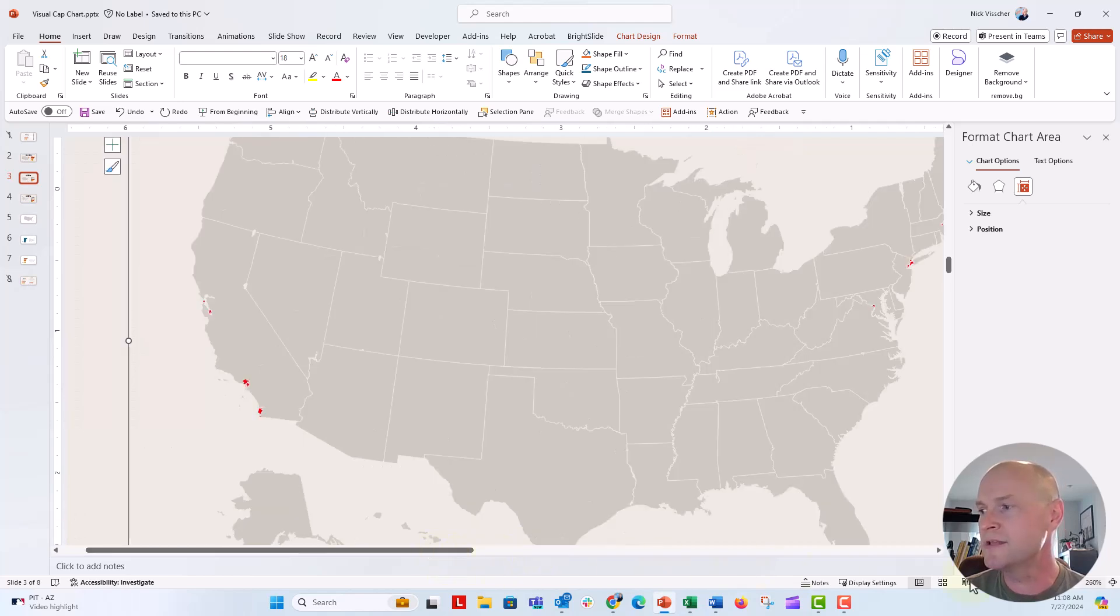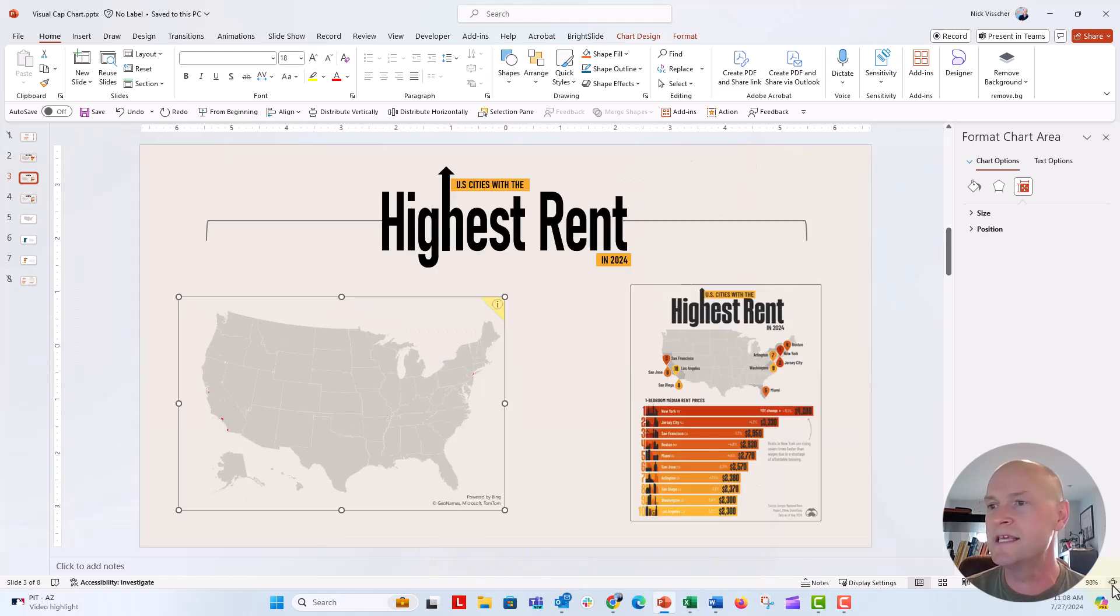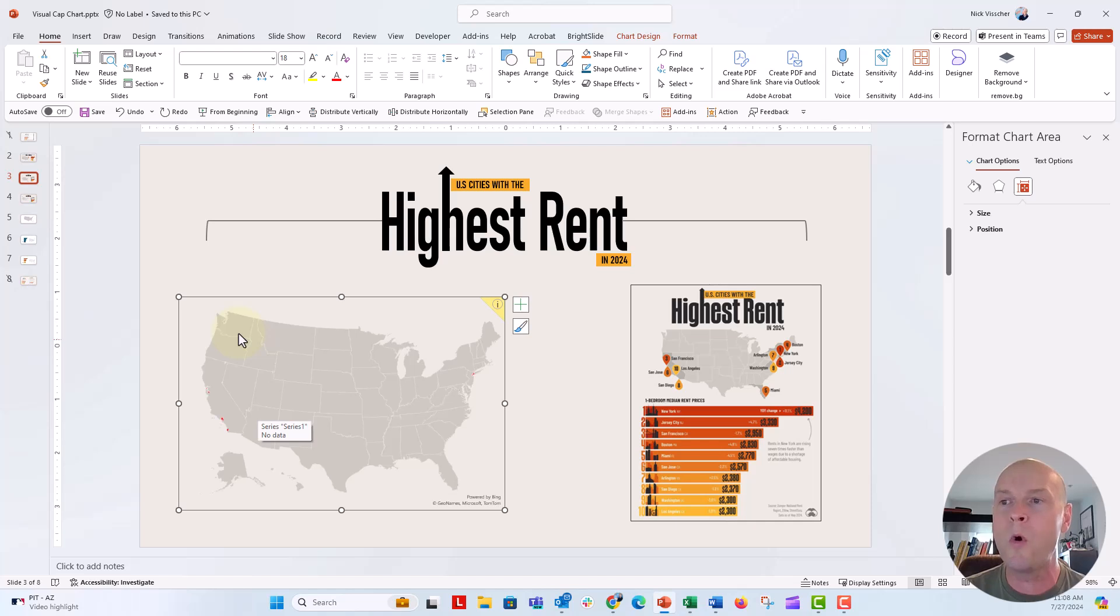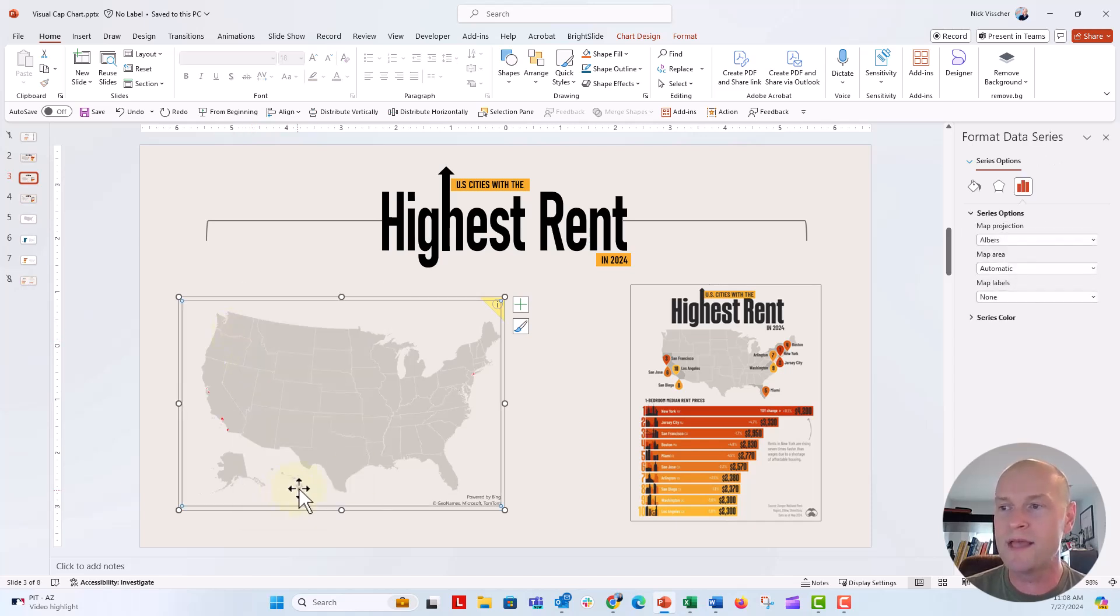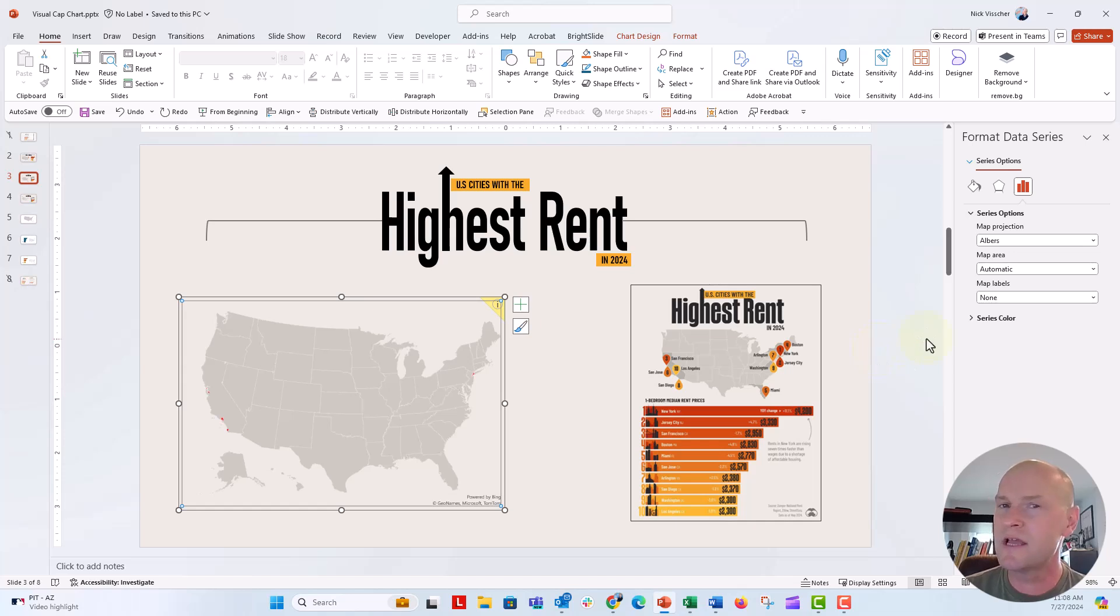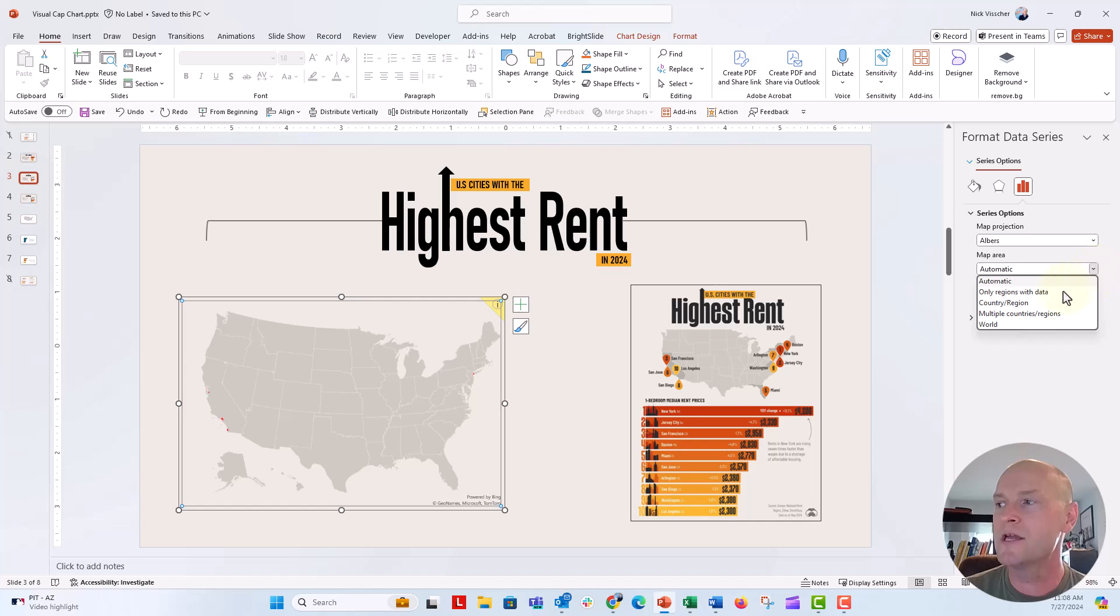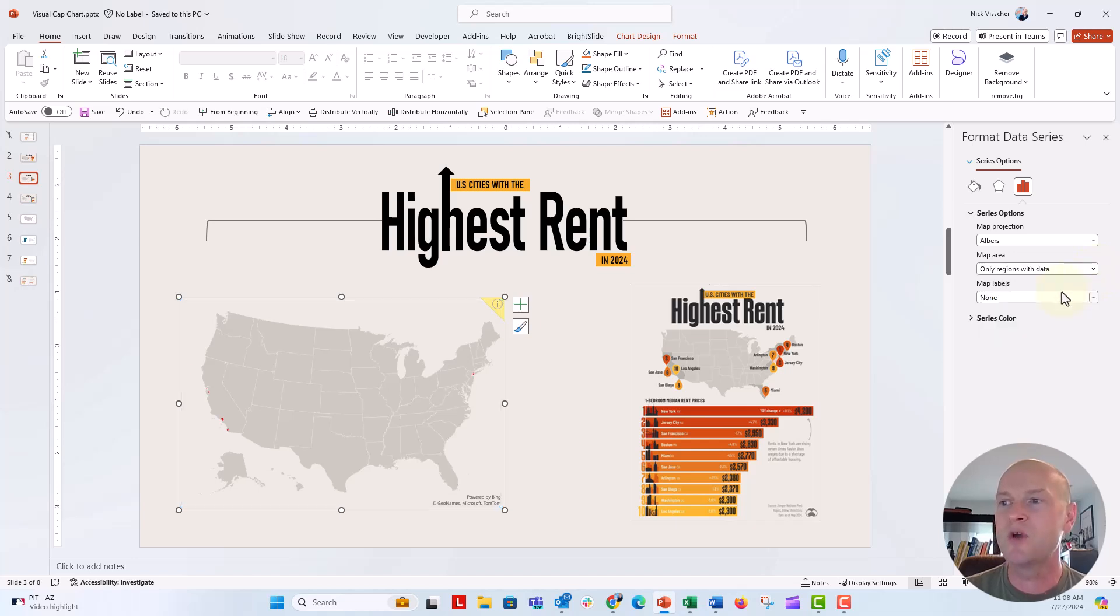Now, a little trick that you could do if you wanted to keep this map, we could keep this map. Or what I could do is right-click, go to format data series. And I just want to show you this because this happened to me when I did this. You can say under map area, you can say only regions with data.